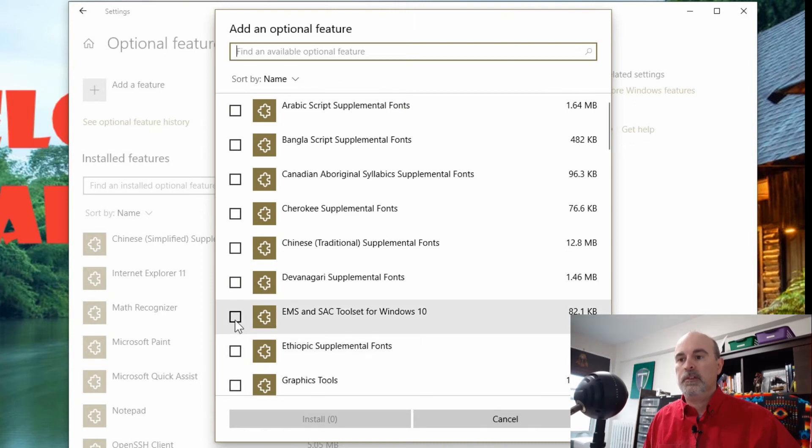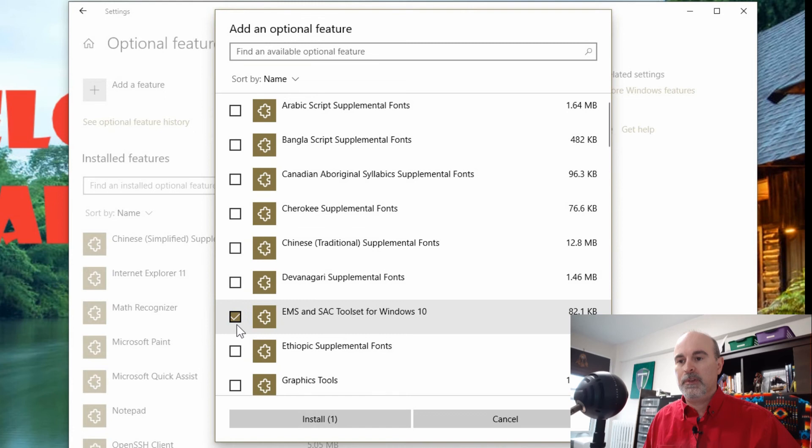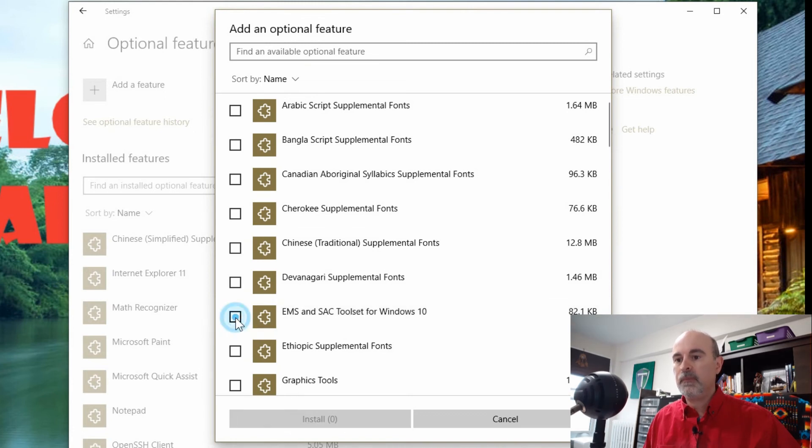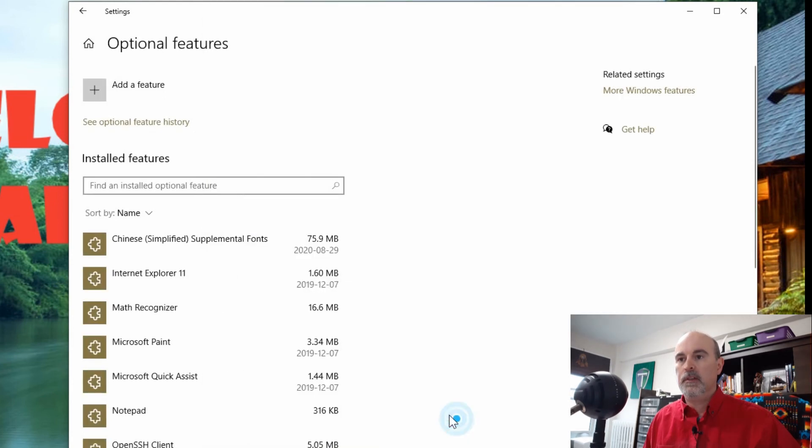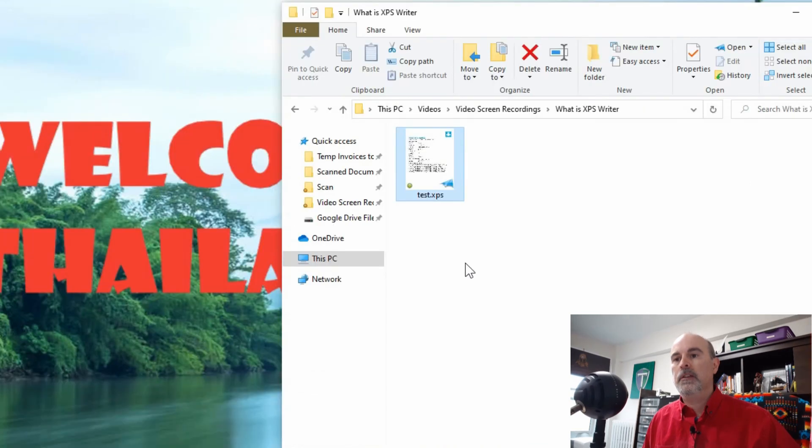And you would just click on the check mark beside it and hit install. And it will install that and then you'll be able to read your XPS file.